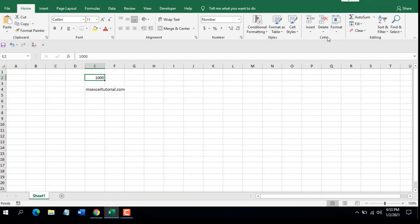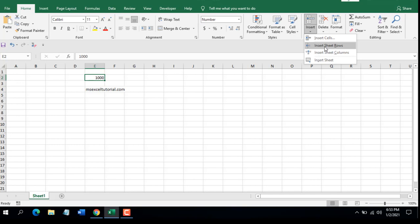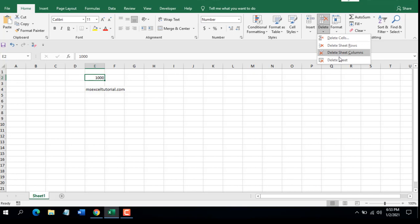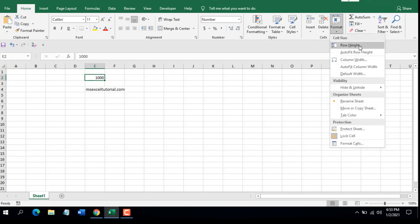The next menu group is the Cells grouping. Here you can Insert Cell, Insert Sheet Rows, Insert Sheet Columns, and insert a new worksheet. For deletion you can delete a cell, row, column, or an entire worksheet. Under Format you can set row height, column width, and you have many formatting options.